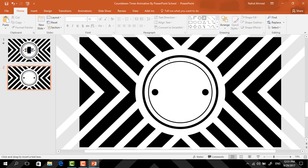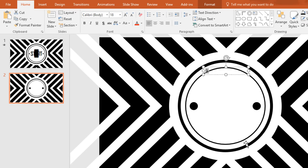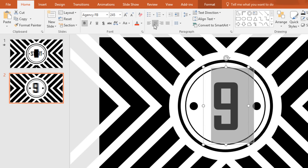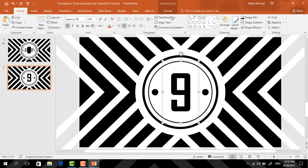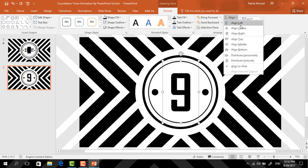After that we need to pick a text box and drag it over here. Type a number, select all the text, change the font to Agency FB, change the font size to 245, make it bold and centered. Now select the text box, go to Format, click on Align, select Align Center, again click on Align, select Align Middle.